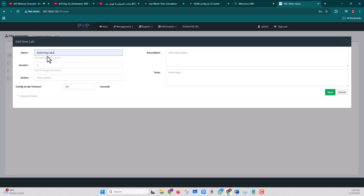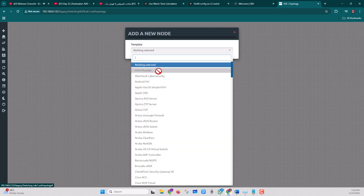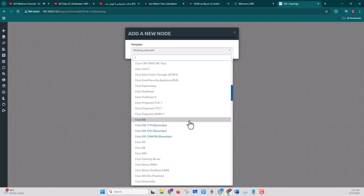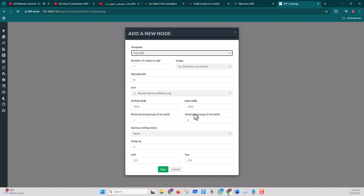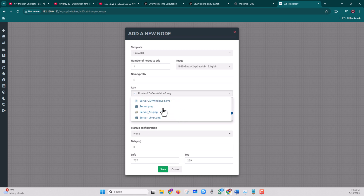Click 'Add New Lab,' enter the name and lab description, and click Save. Now it's time to add our switches. Click on the main screen, click 'Add Nodes,' scroll down the list to find the Cisco IOL section, select the image, and from the icon section select Layer 3.